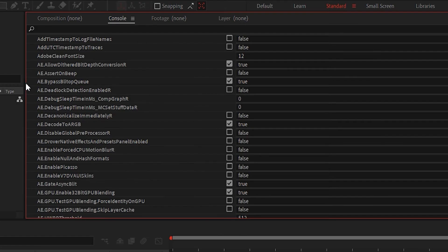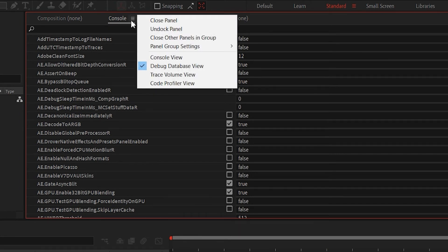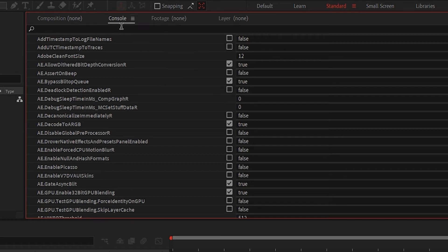Now you're going to open up this console view and you want to go up here to console, click on the menu thing, and make sure debug database view is on.